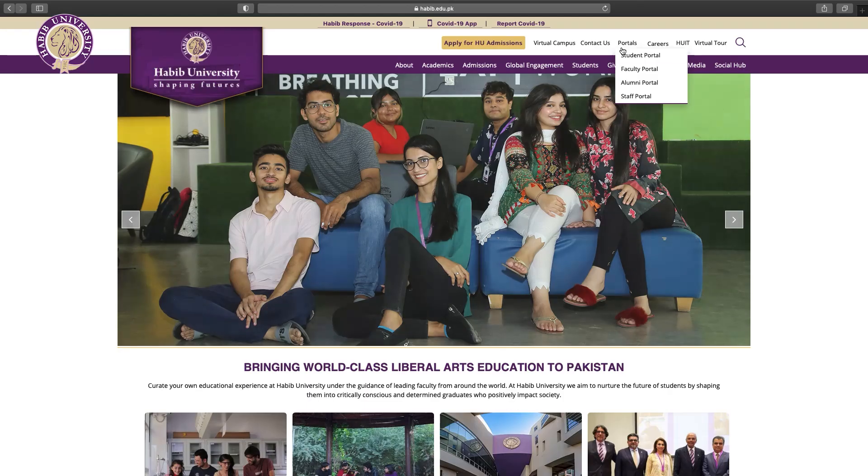As-salamu alaykum. My name is Ahmad Usman. I'm an assistant professor with the electrical and computer engineering program of the Diwani School of Science and Engineering at Habib University.